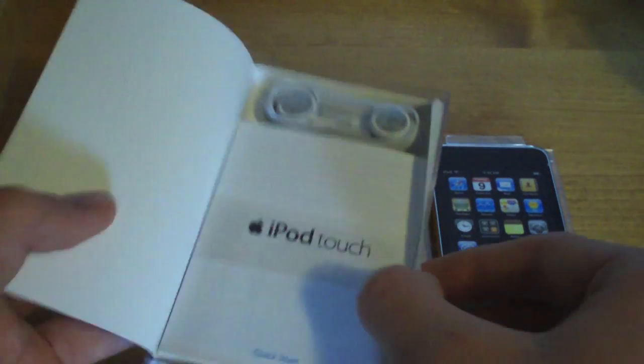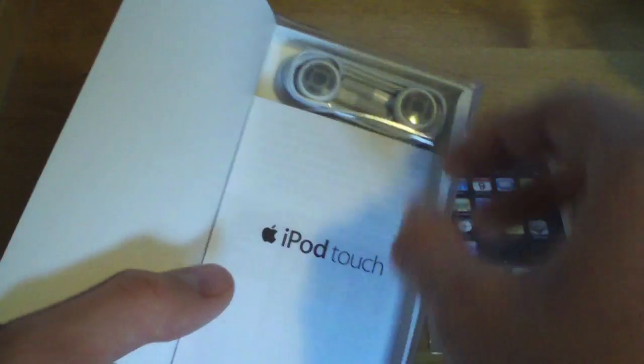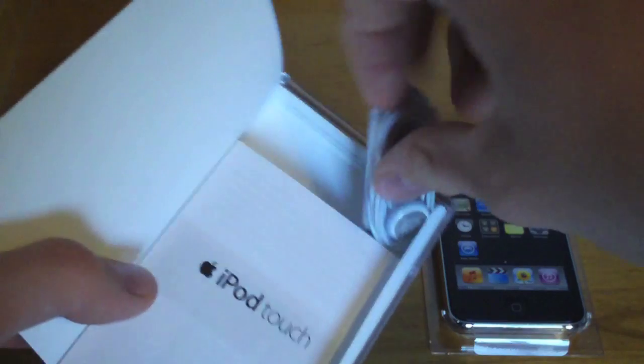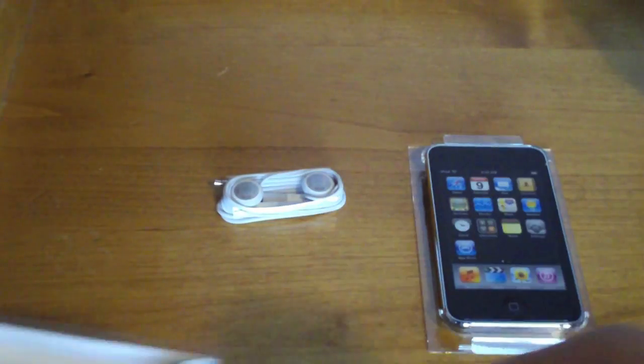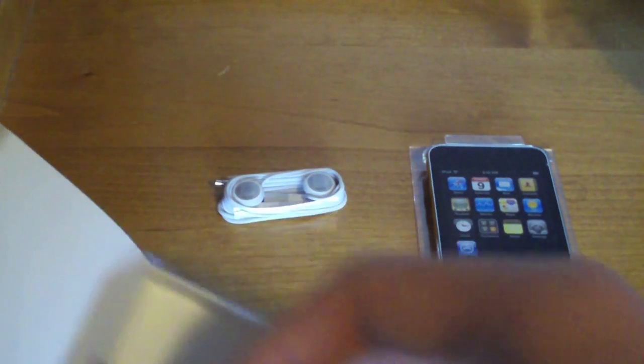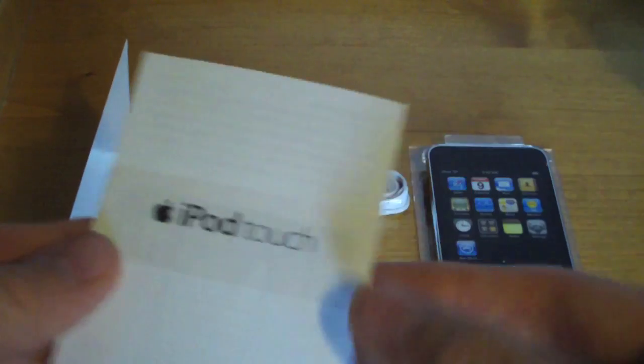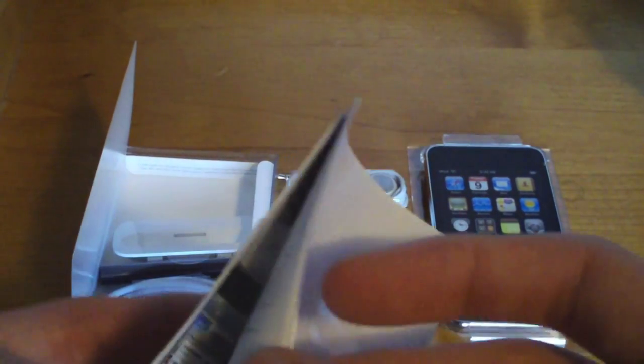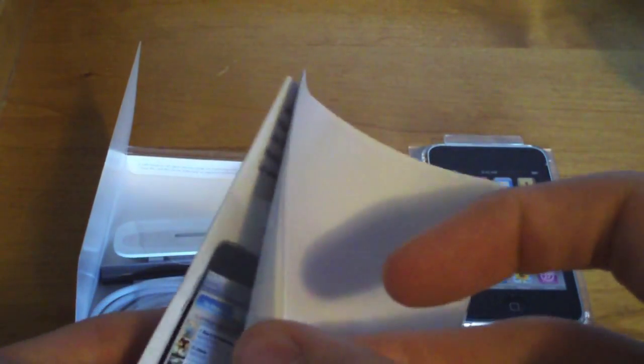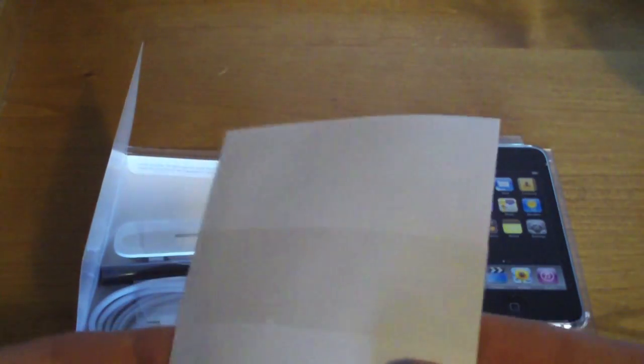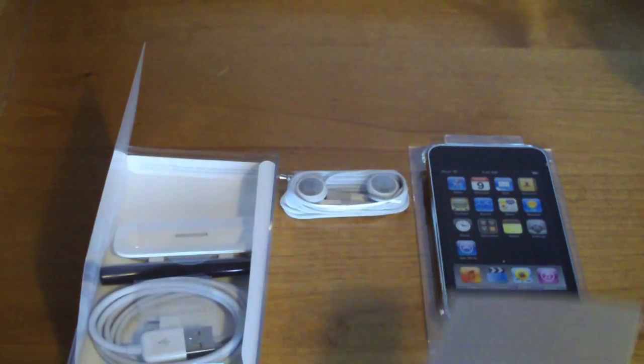iPod Touch. Headphones, of course, always need those. iPod Touch manual. All the stuff you need to know. Nobody reads that.